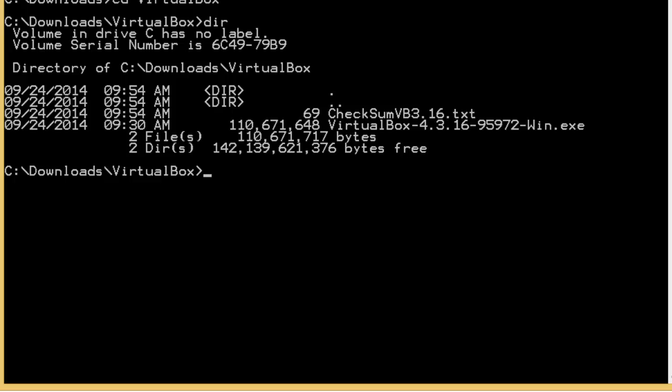To verify the checksum, I'm going to use the Microsoft File Checksum Integrity Verifier Tool, FCIV. I've already installed it on this computer. If you want to know how to install it, I've included the web address where you can get this tool and a short video on how to use this tool in the additional info section on my PowerPoint at the beginning of this video.